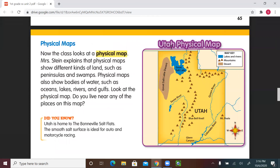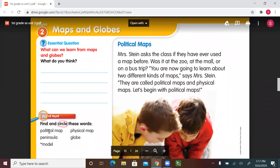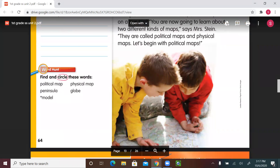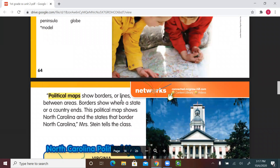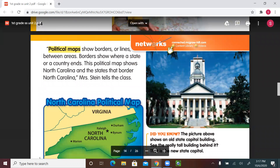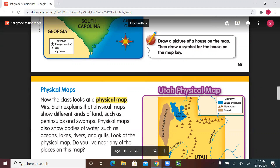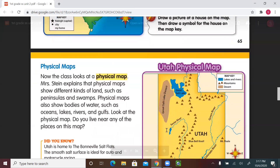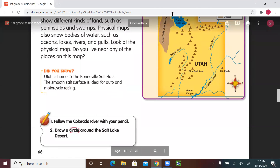So far from this lesson, we learned a few new words: political map, physical map, peninsula, globe, and model. We learned about two kinds of maps — political maps, which show borders or lines between areas (our example was the North Carolina political map), and physical maps, which show different kinds of land such as peninsulas and swamps, as well as bodies of water like rivers, oceans, and lakes (our example was the Utah physical map). That's it for today, first graders. Thank you.